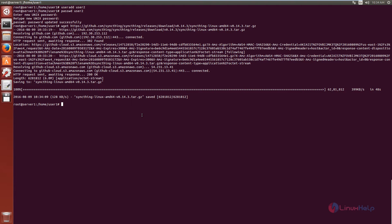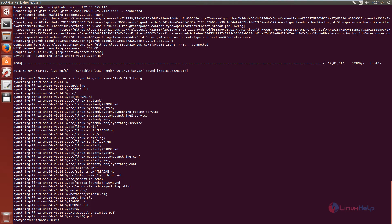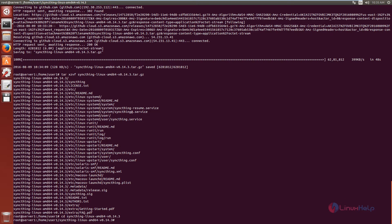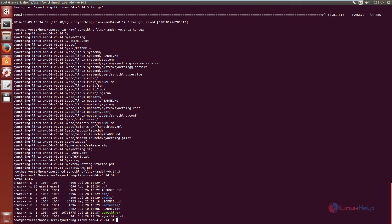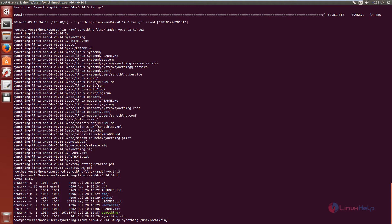Now extract the package using the tar command: tar xzvf. Now the package is extracted. Now change the directory to SyncThing and list the files. We can see the SyncThing executable file. We need to copy the SyncThing executable file to the directory /usr/local/bin. Now the SyncThing executable file is copied.